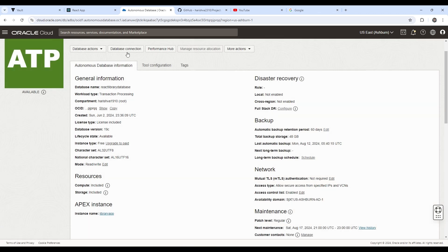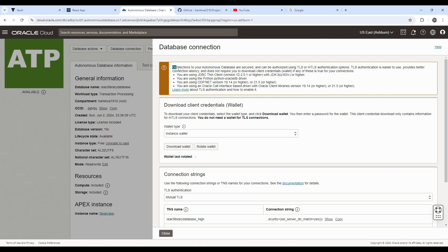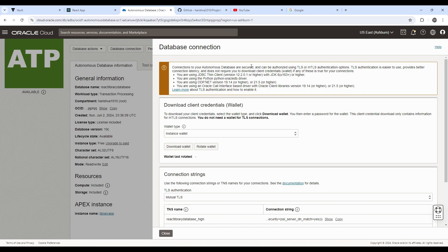So to get the database string, we will click on the database connection. And here you can see that Oracle does say that your connections are secure. And the TLS authentication is easier to use, provides better connection latency and does not require you to download the wallet.